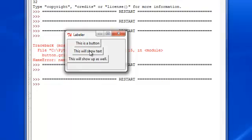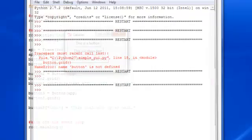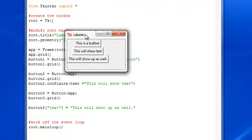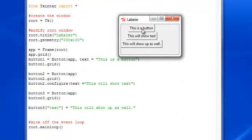This is a button. This will show up text. This will show up as well. And you can see this is button one, two, and three. However, if you click these buttons, nothing will happen. Because, obviously, we didn't make anything happen.